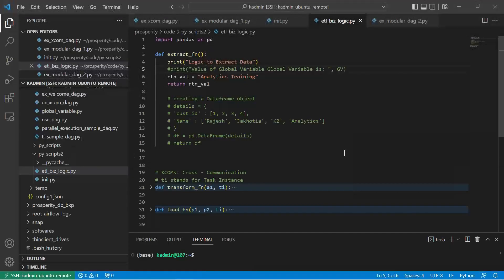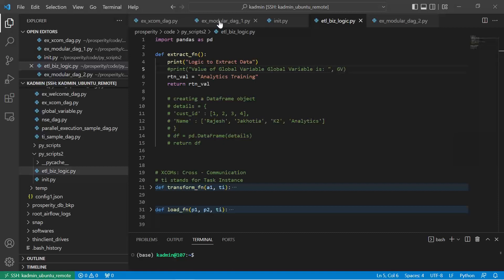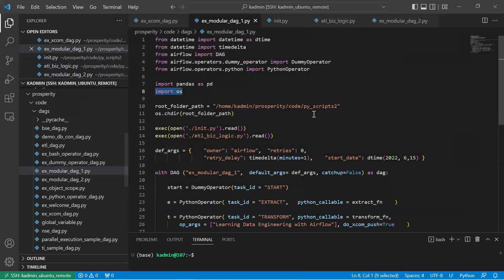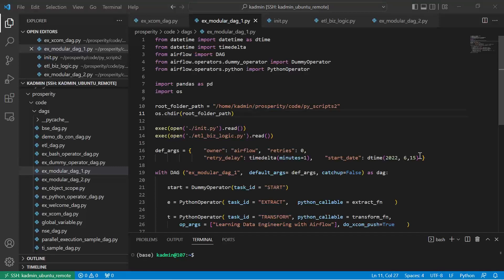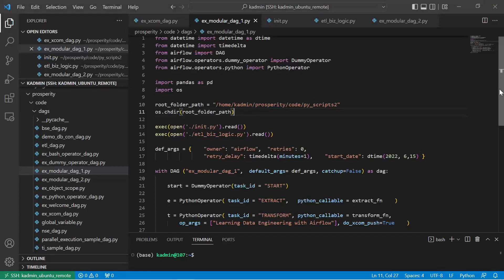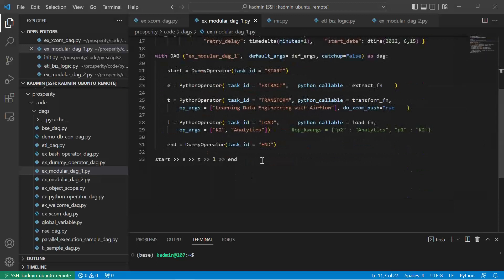So I have demonstrated two ways of making the code modular. The entire objective that you should understand is the DAG file which you are creating, it should not be cluttered with business logic. The business logic should be bare minimum here. The DAG should be used to just create the data flow pipeline.